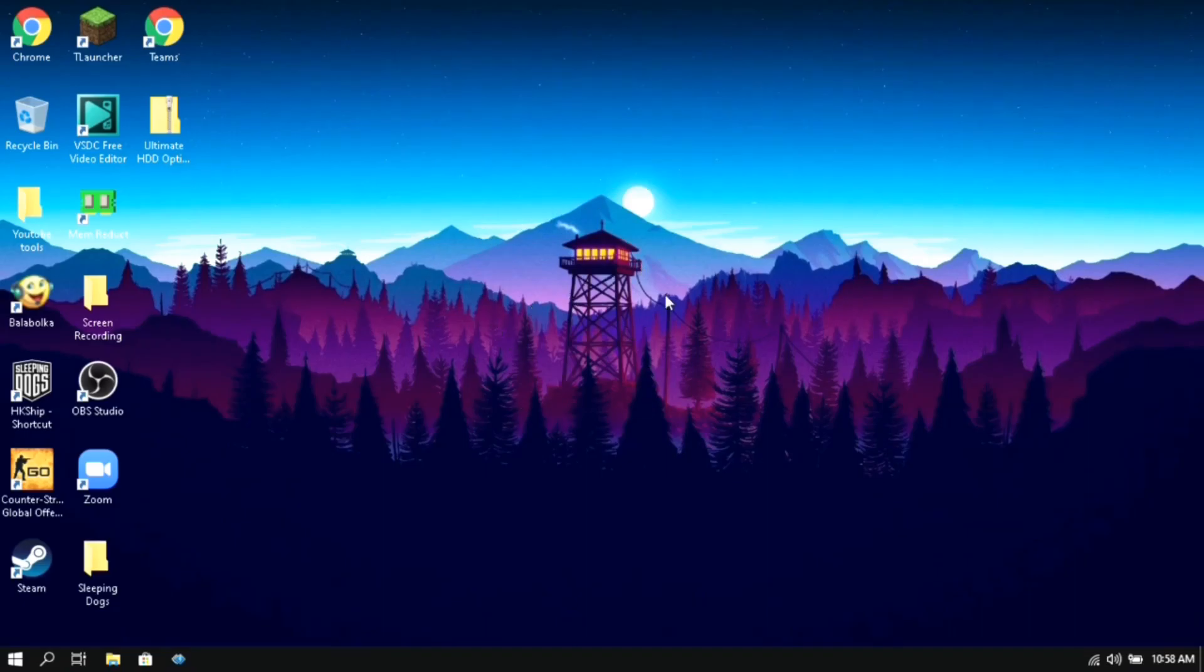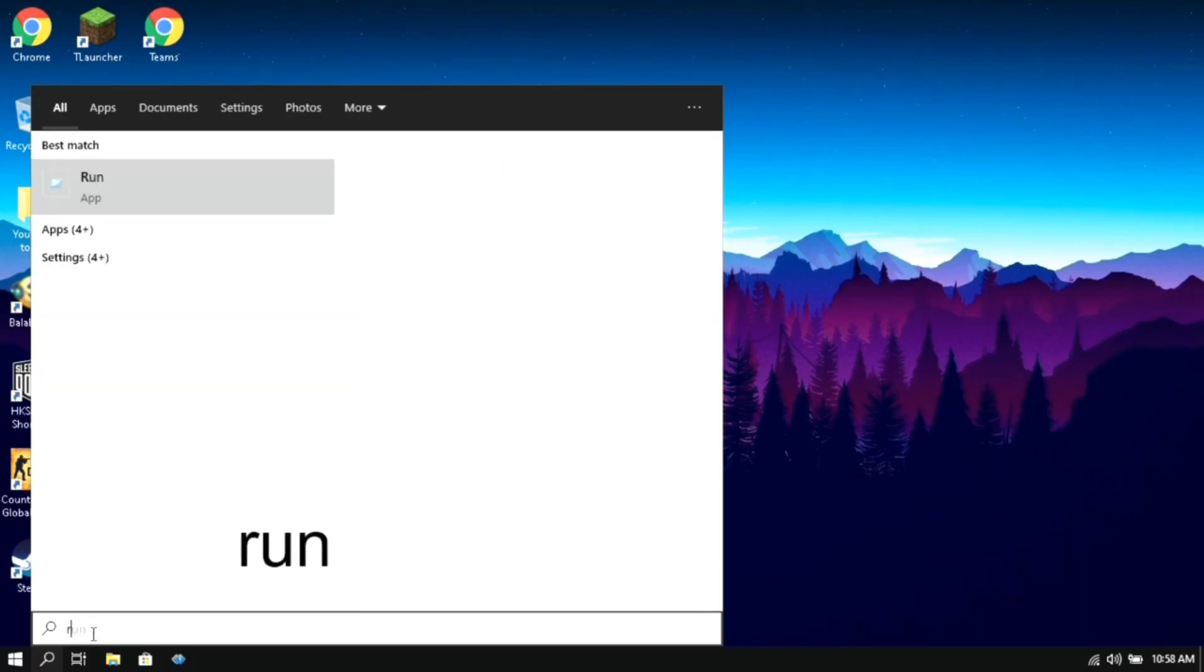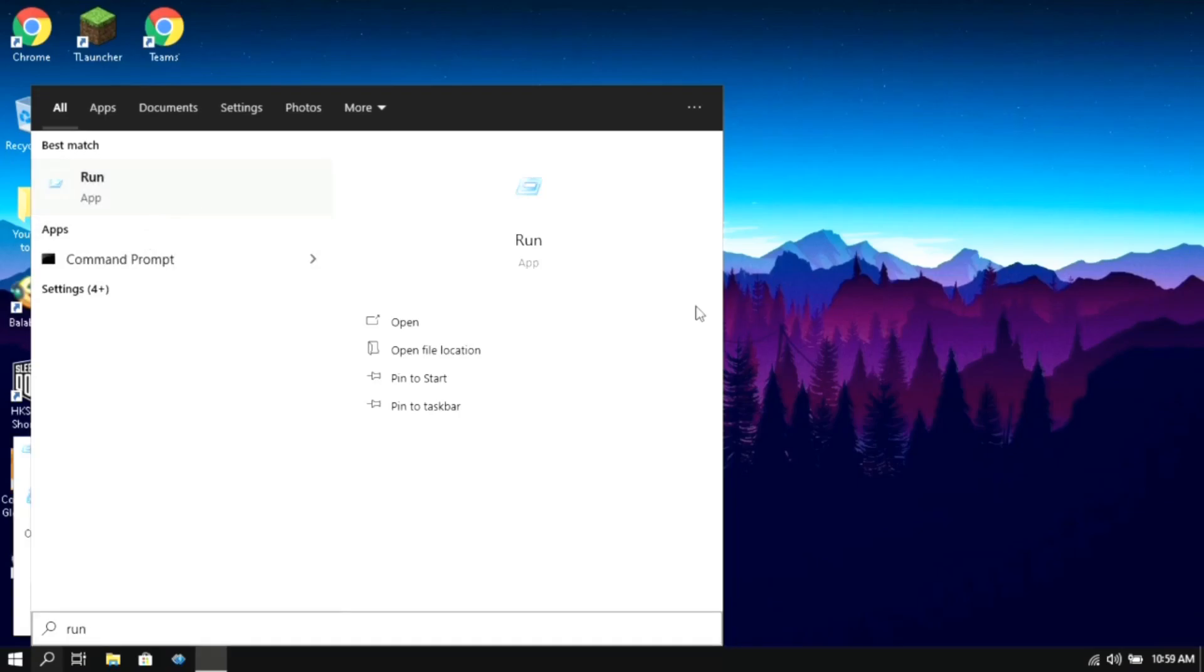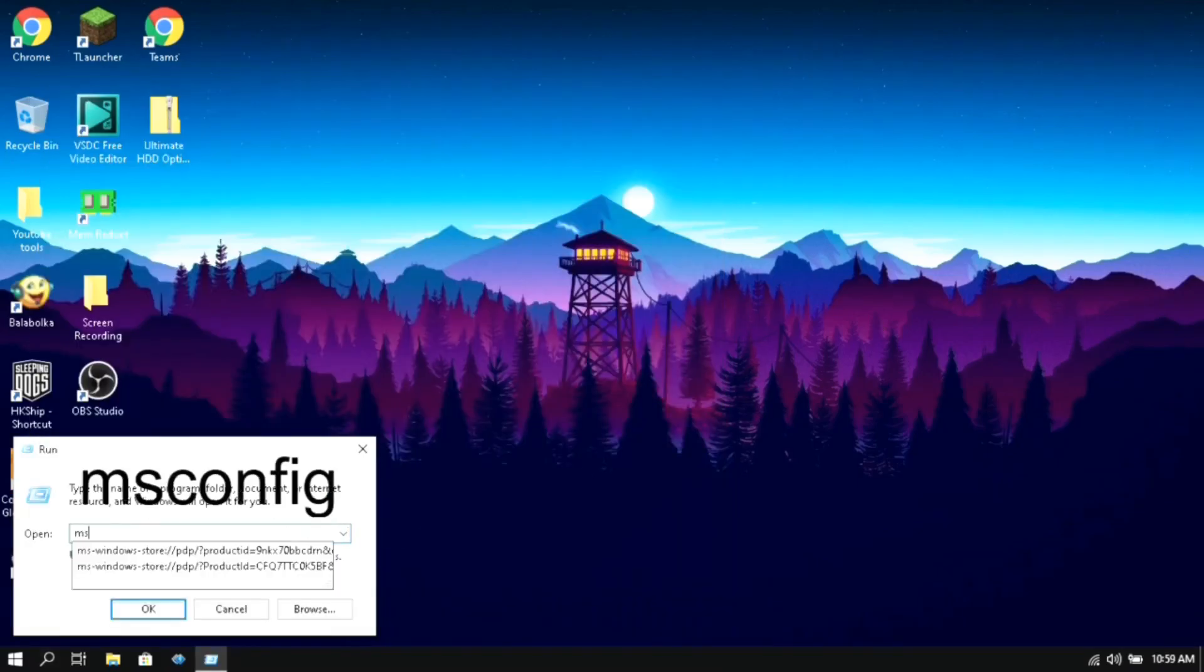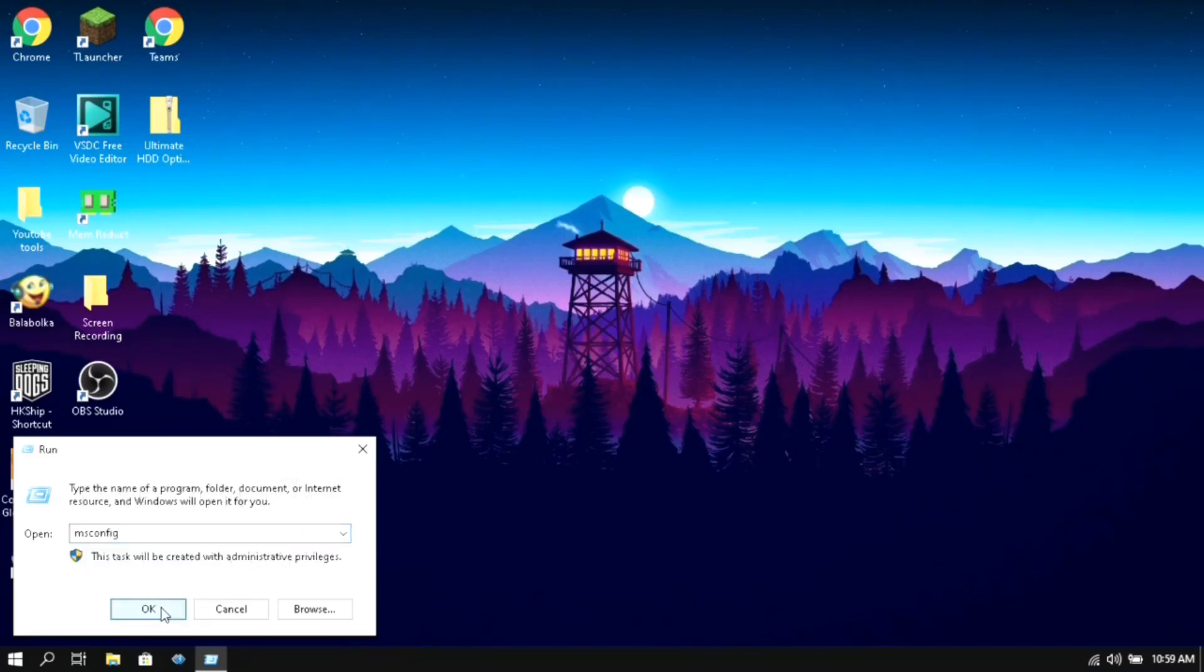So let's get started without any further delay. First you will need to open your search box and type 'run', then click on it. Then here type 'msconfig' and click on OK.